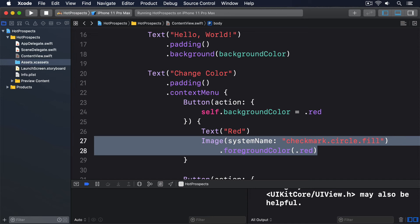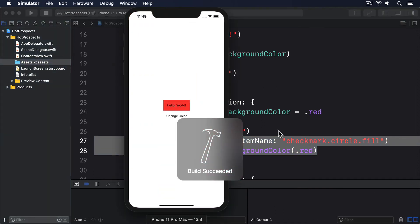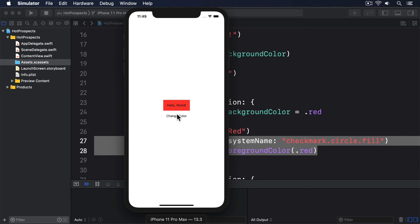I have a few tips for you when working with context menus to help ensure you give your users the best experience. First, if you're going to use them, use them in lots of places — it can be frustrating to press and hold on something only to find nothing happens. Second, keep your list of options as short as you can; aim for three or less. And third, don't repeat options the user can already see elsewhere in your UI. Remember, context menus are by their nature hidden, so please think twice before hiding important actions in a context menu.